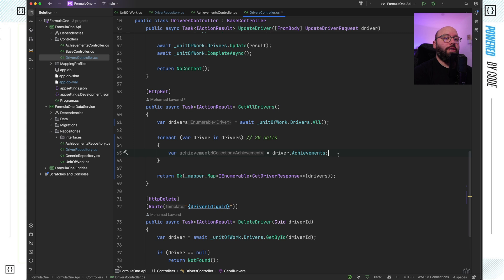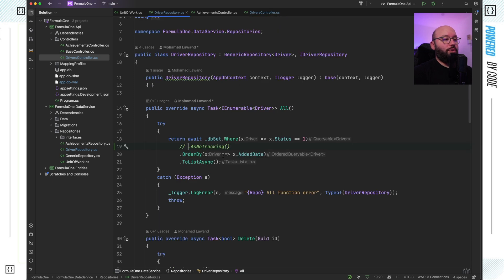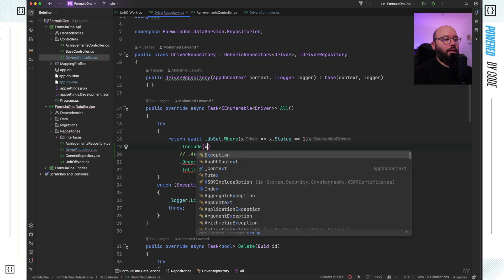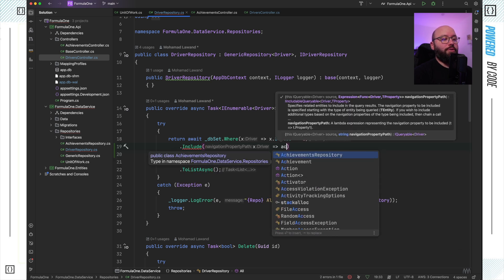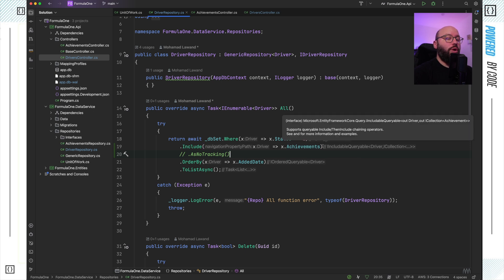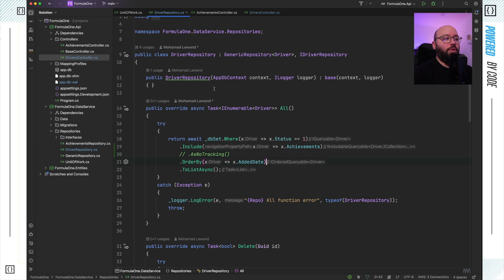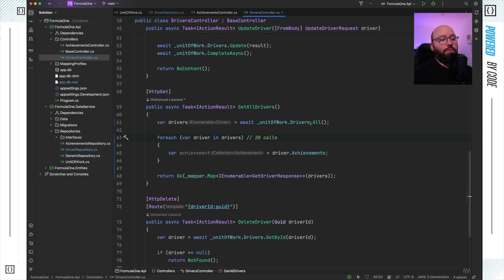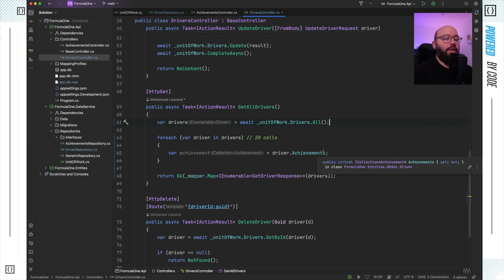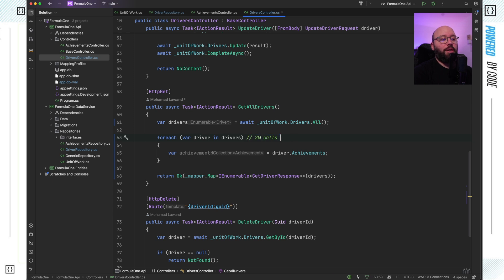Lazy loading has its right time and place, but it's not needed everywhere. To avoid those 20 extra calls — if I know from a requirements perspective that I'll need this information — I can use dot Include() inside my repository query and include the achievements object. This is called eager loading, meaning from the very first database call I'm directly loading the related data. Instead of 21 calls, I have a single call, which optimizes my query and reduces round trips between my API and database.